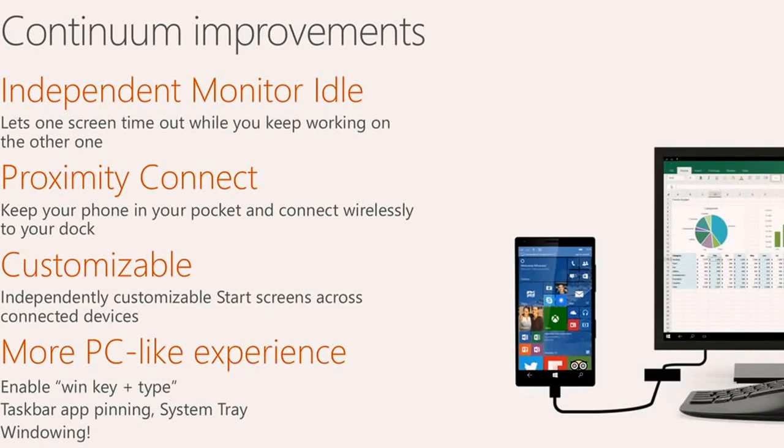And finally, we're adding a whole slew of features in order to make that full screen experience more like using a PC.